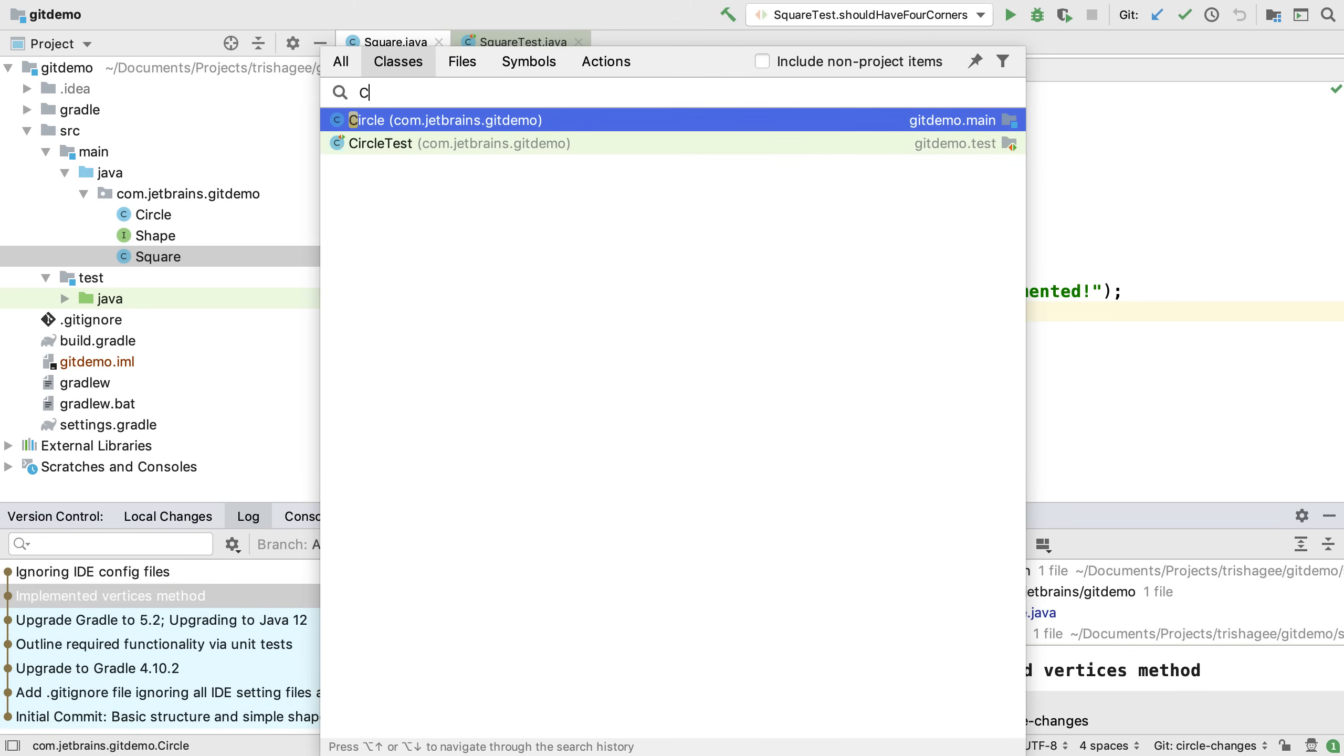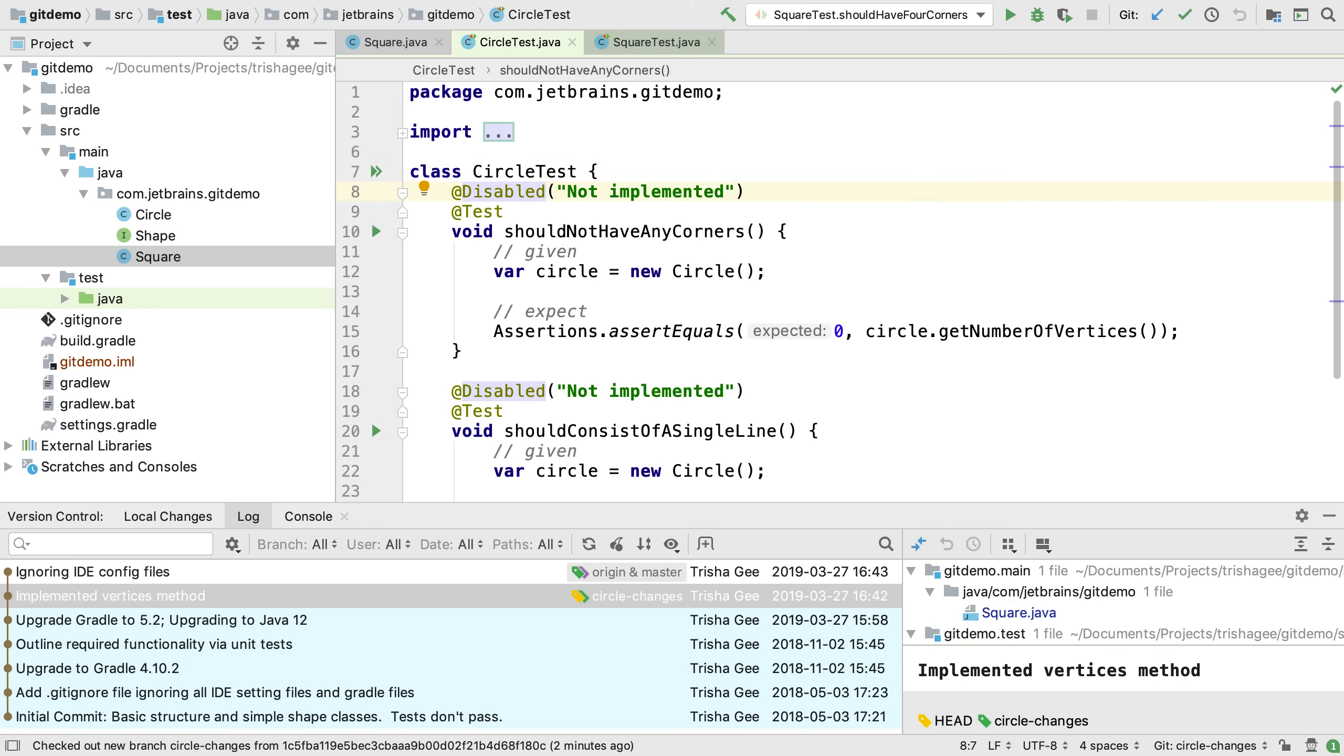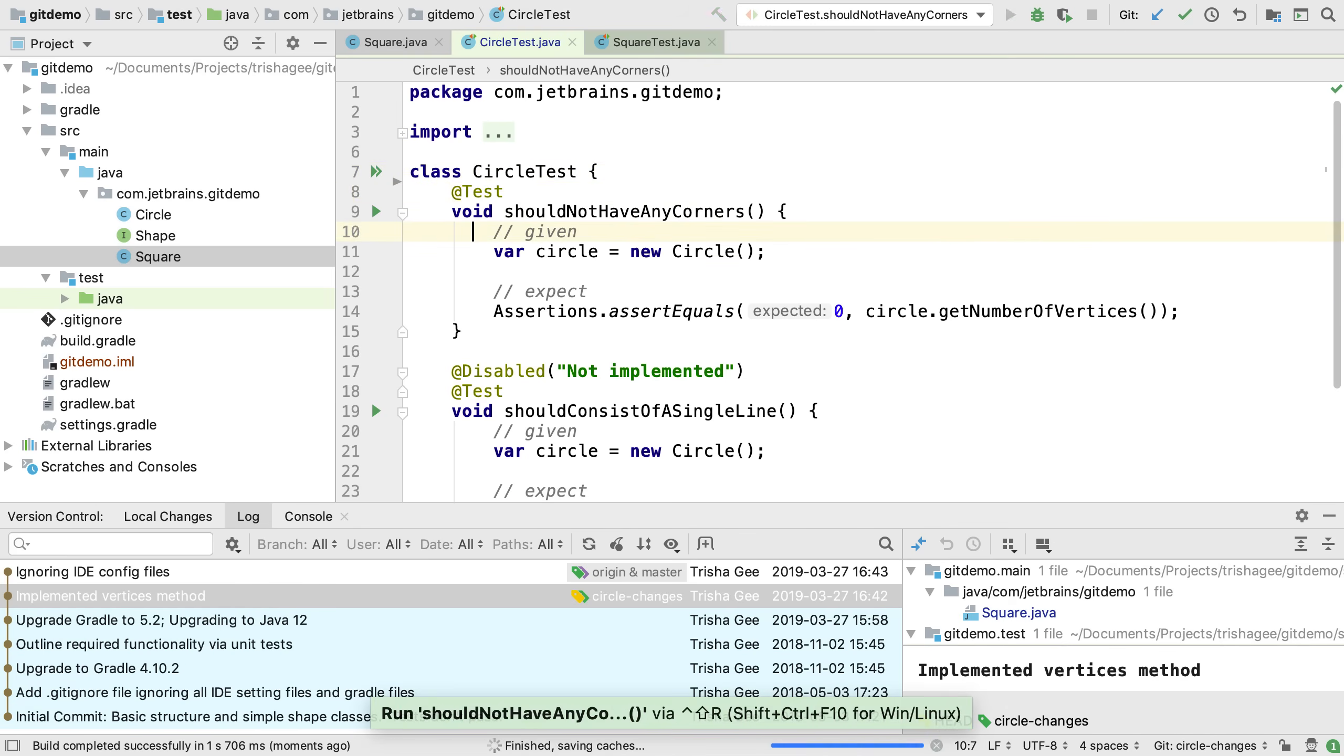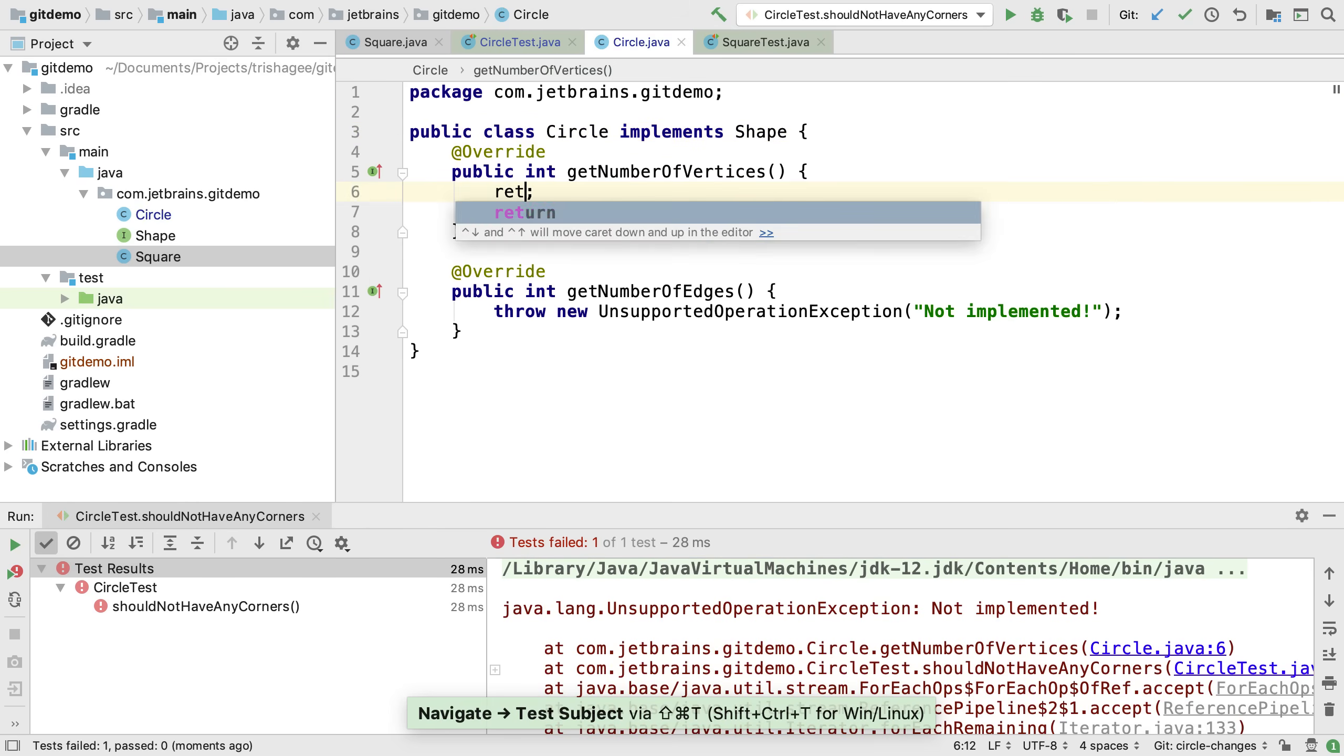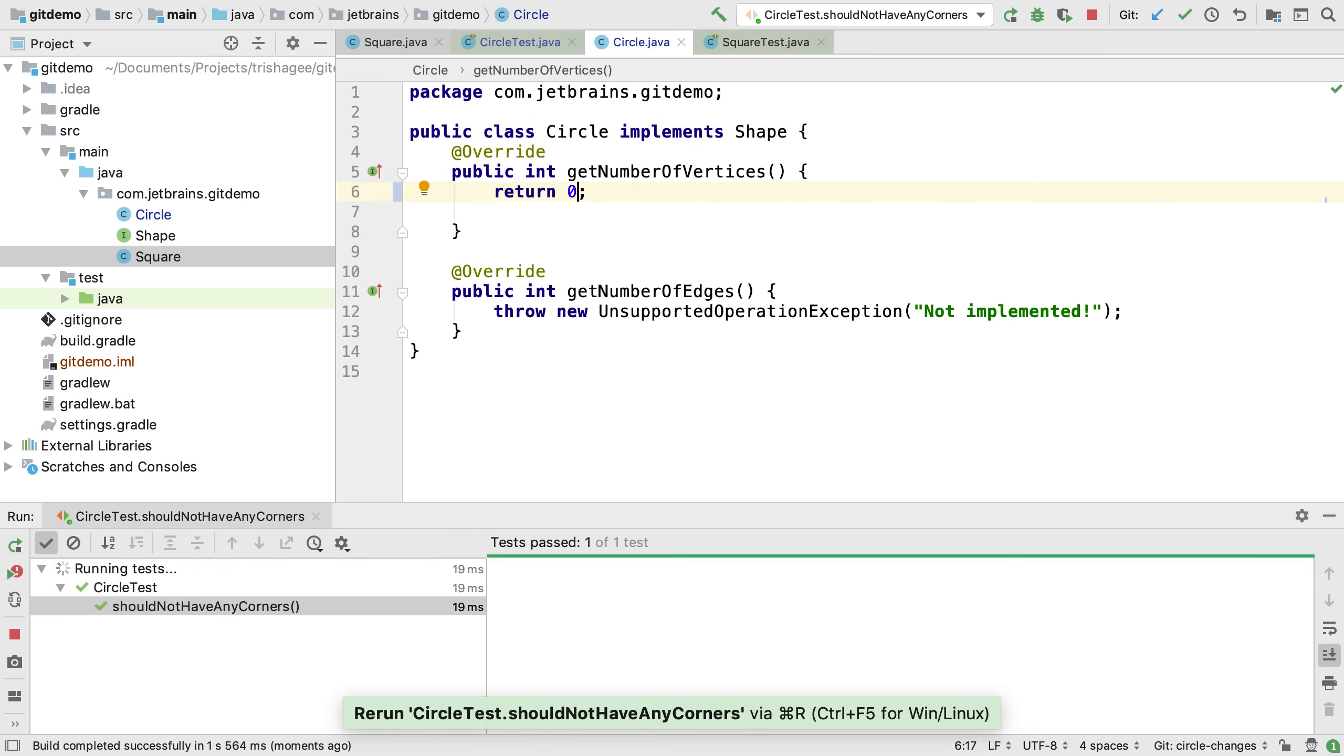We're going to implement the vertices feature for circles on this branch, following the same process as we did for squares. We run the test, make the change and rerun the test.